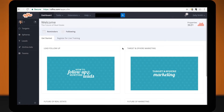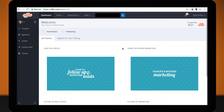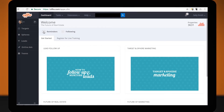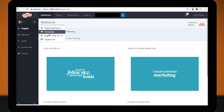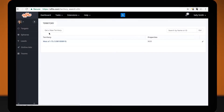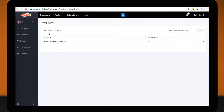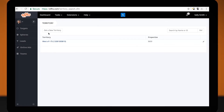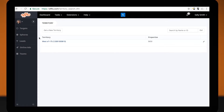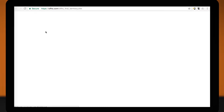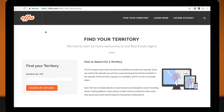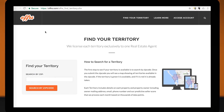From your home page, run your cursor over Targets and select Territories. Just above where your territories are listed, click the button that reads "Get a new territory." A new window will now open.